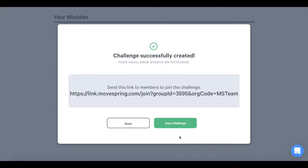If you chose to make the challenge private, share the link for users to join. If you kept the group public, you don't need to worry about having a challenge join link, as users can join directly in the app. You'll just need to communicate to your users to join your challenge before it starts.